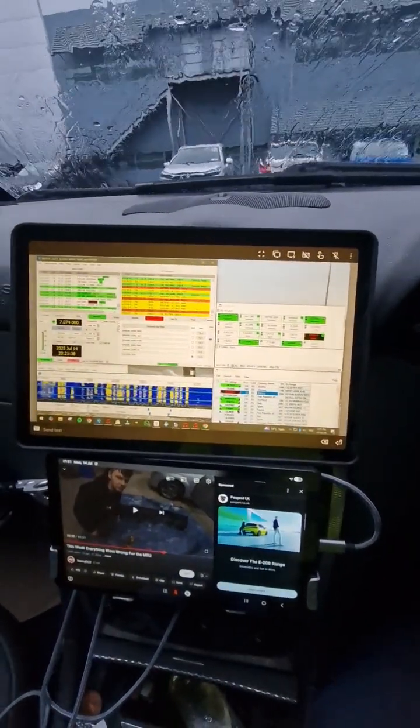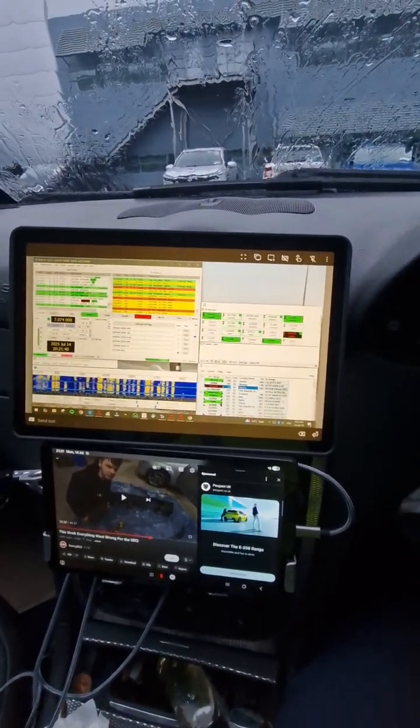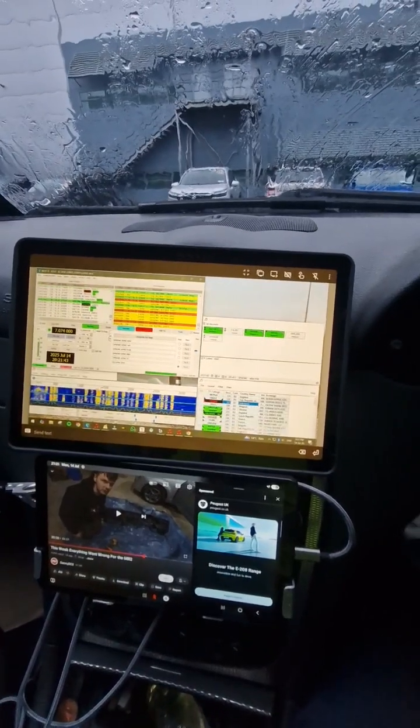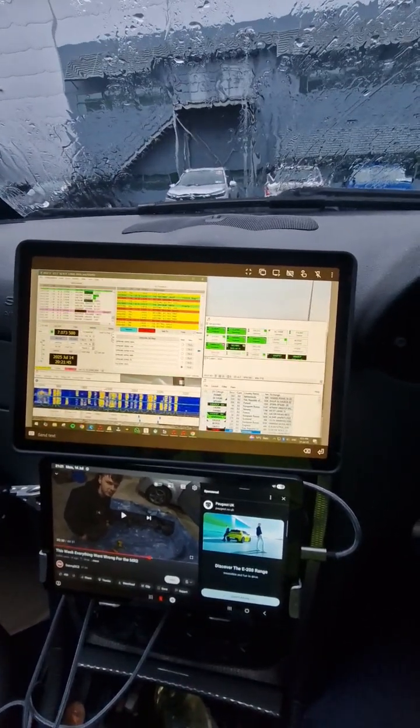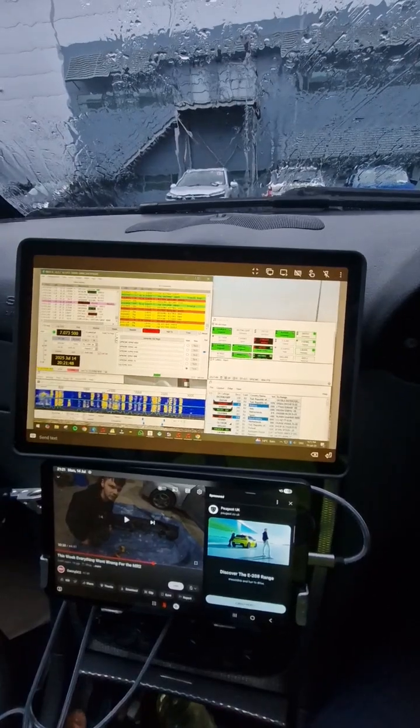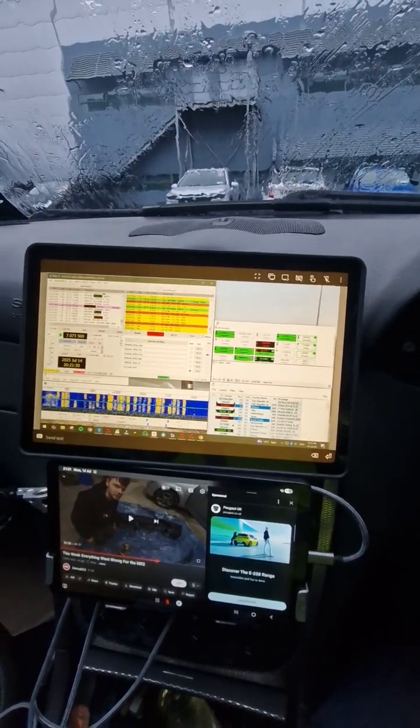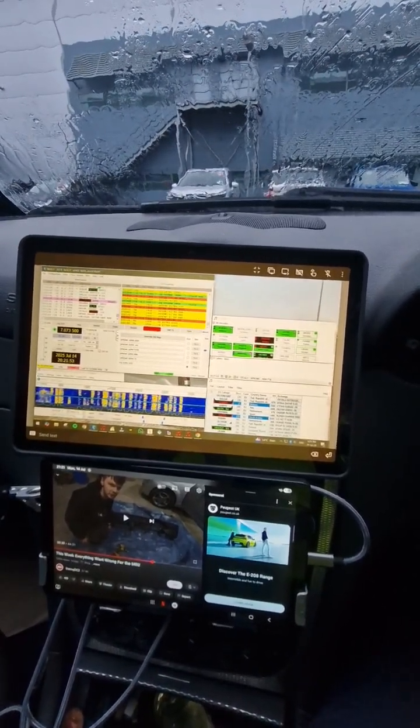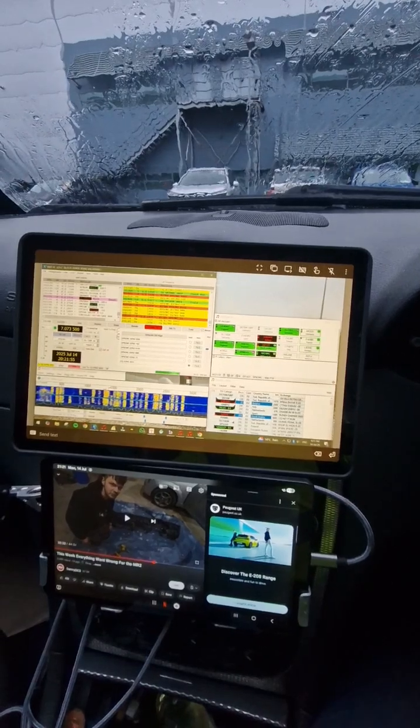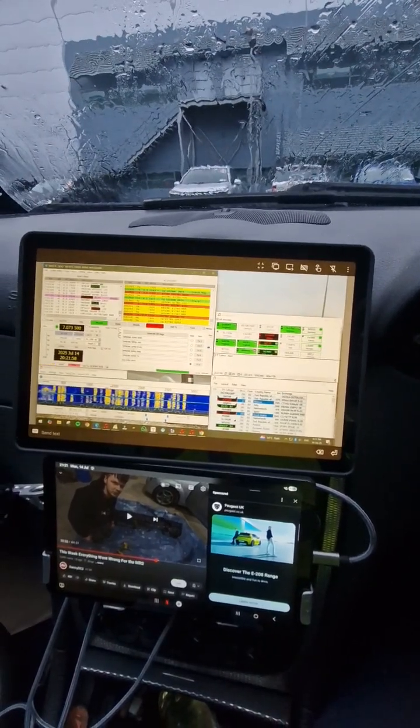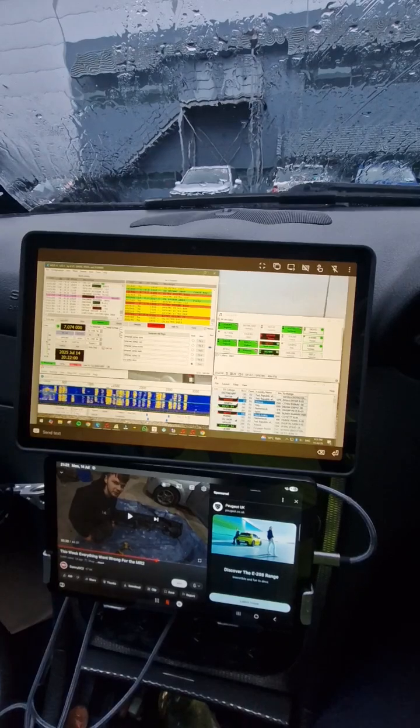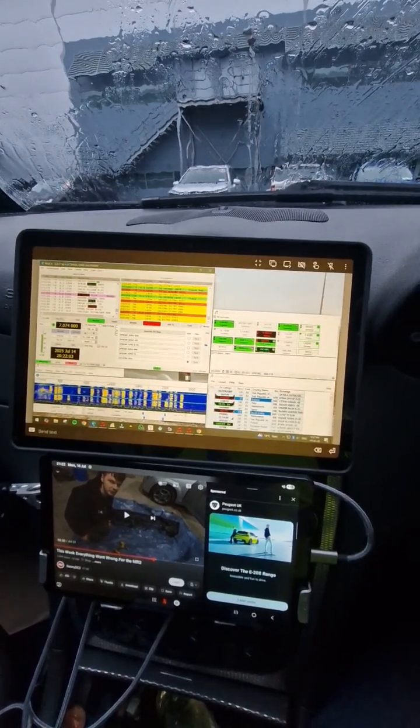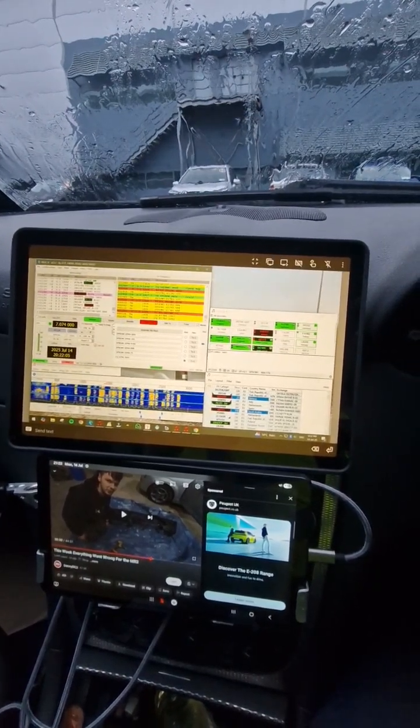So I'm here at work on break and we're operating FT8 mobile. I'm remoted to the PC at home in the shack and using another tablet here to operate it. I'm just interested to see when I'm here on